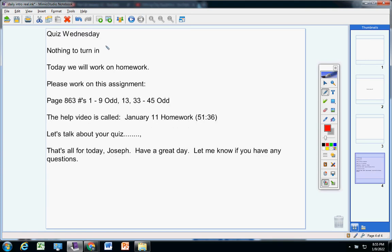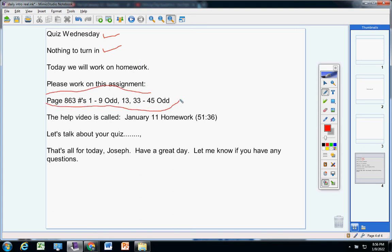Joseph, not a lot to say today. You'll have a quiz on Wednesday, so we'll talk more about that tomorrow. You have nothing to turn in, and today we're just going to work on homework. That covers your notes from Friday, and there is your homework.